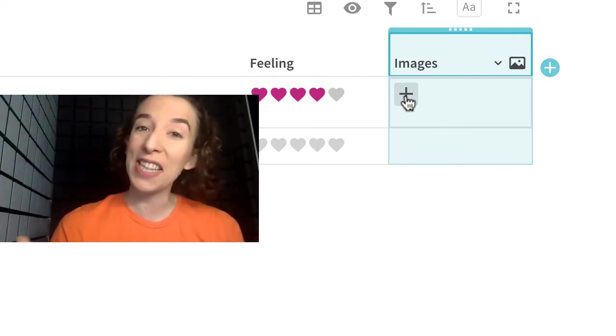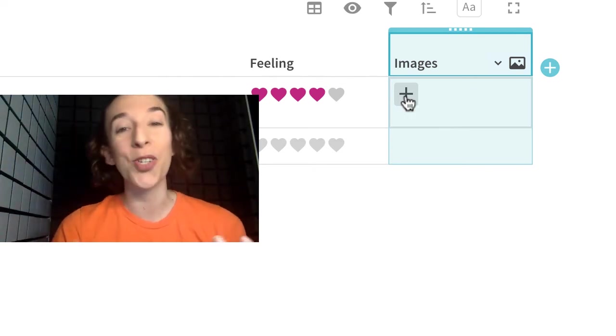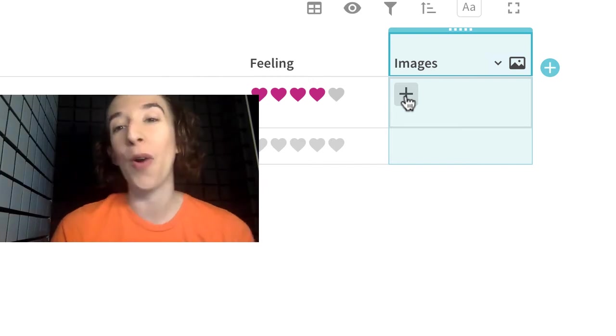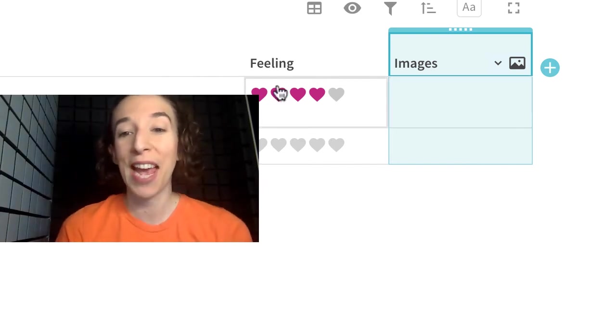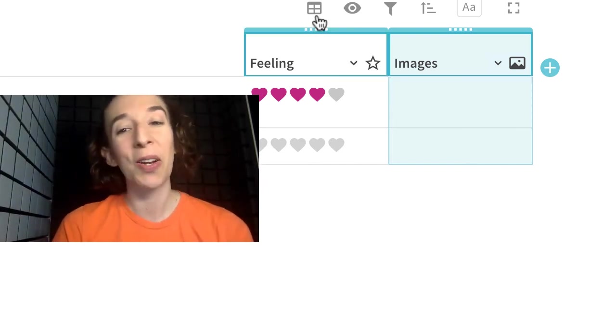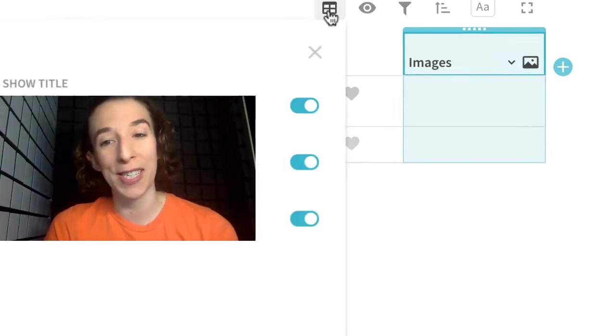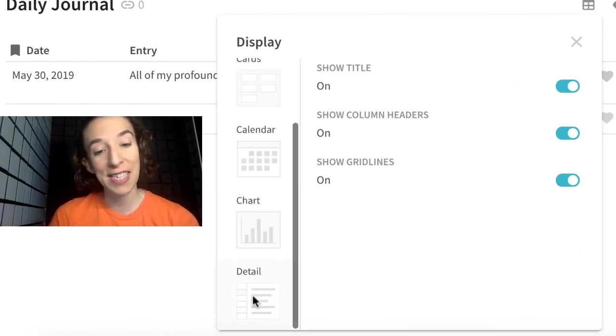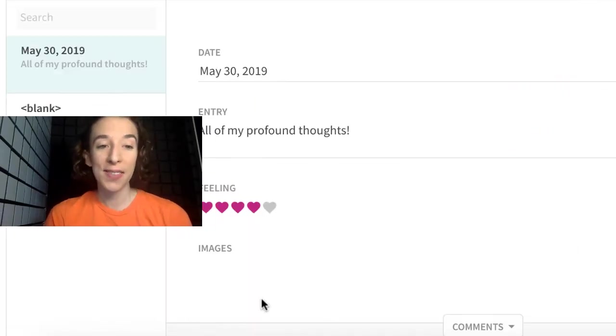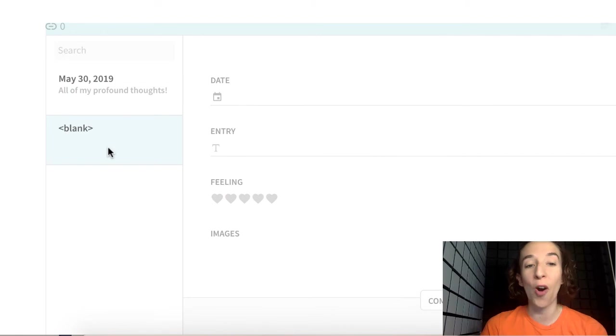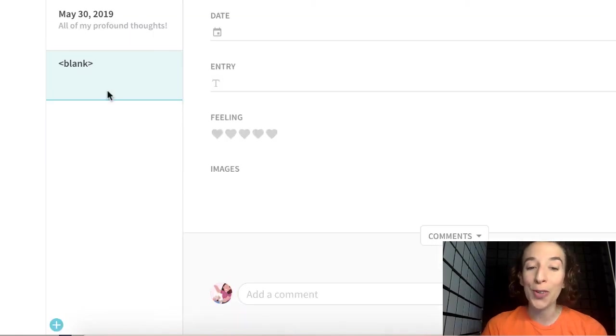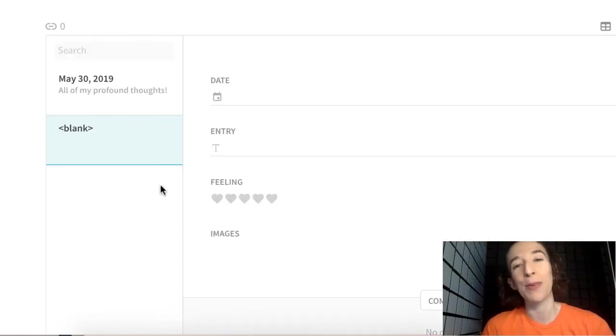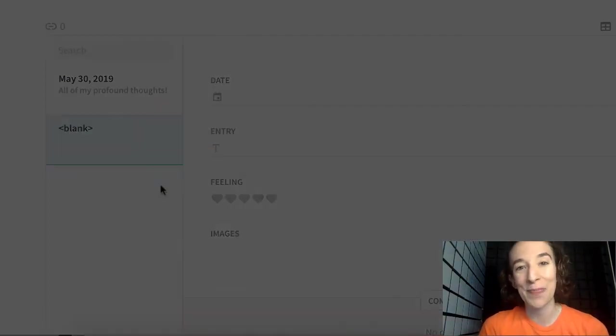So I start to get this really great digital journal that I can review over time. And if you want to take it to the next level, you can always change your display right up here to be that detailed view. So maybe at the end of the month, I want to just be able to page through all of my cool journal entries with all of the images and be able to relive my experiences.